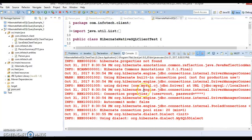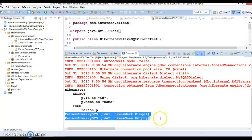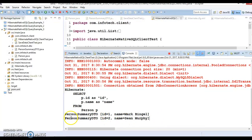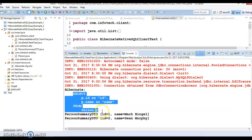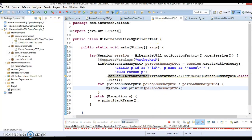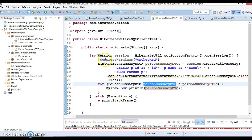If I run this application, currently there are two records in our person table, and ID and name are being fetched. You can see ID and name being printed, and you can see the SQL query that is selecting ID and name. So if you have any kind of SQL query, you can create corresponding DTOs and map them easily like this.